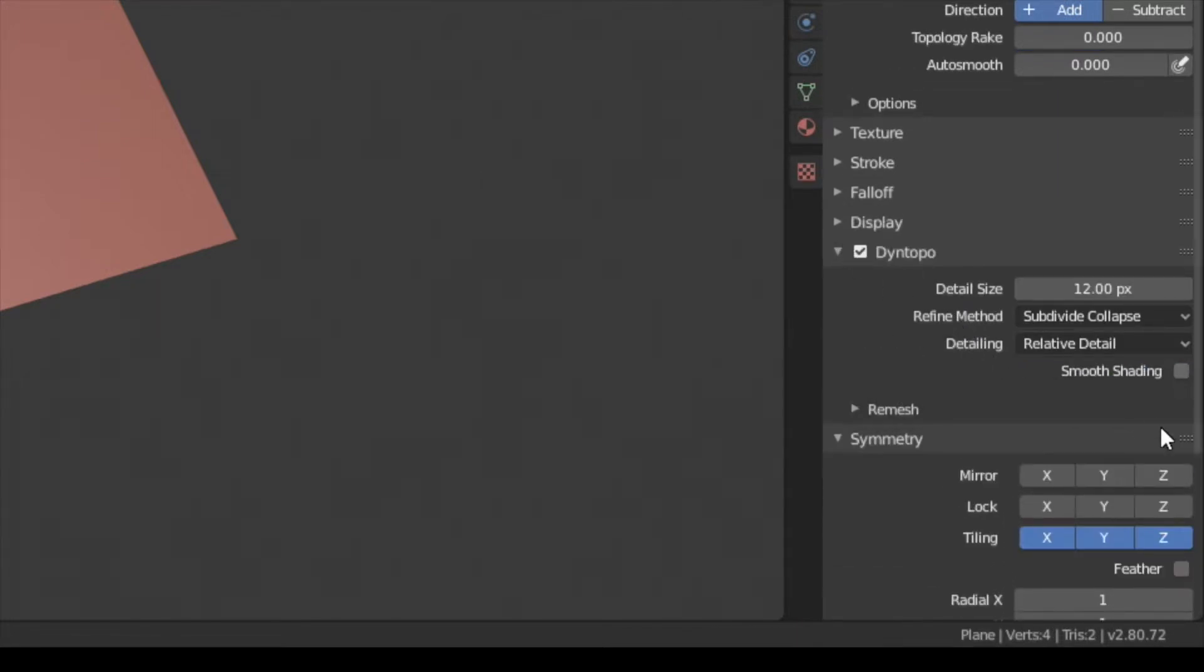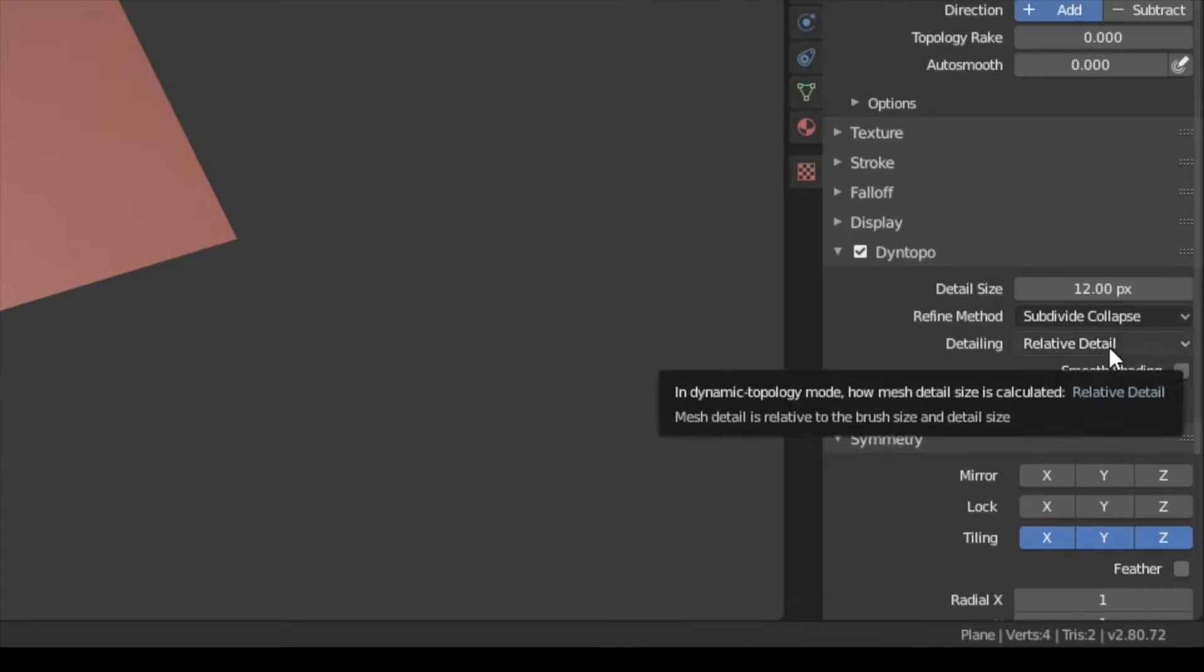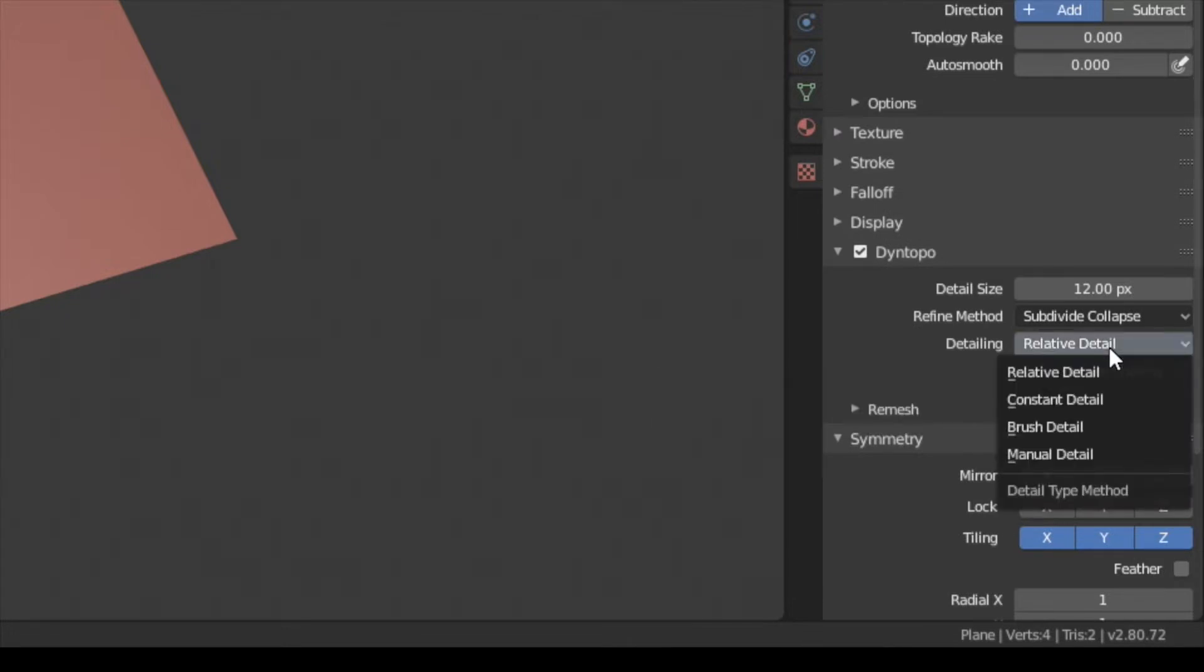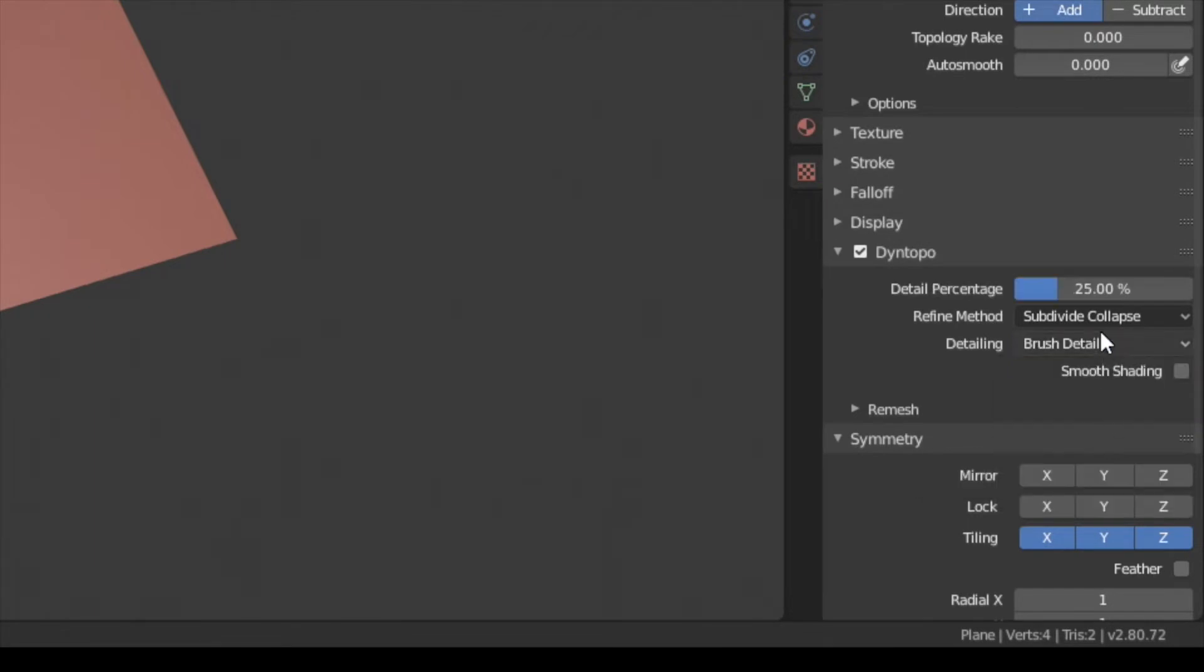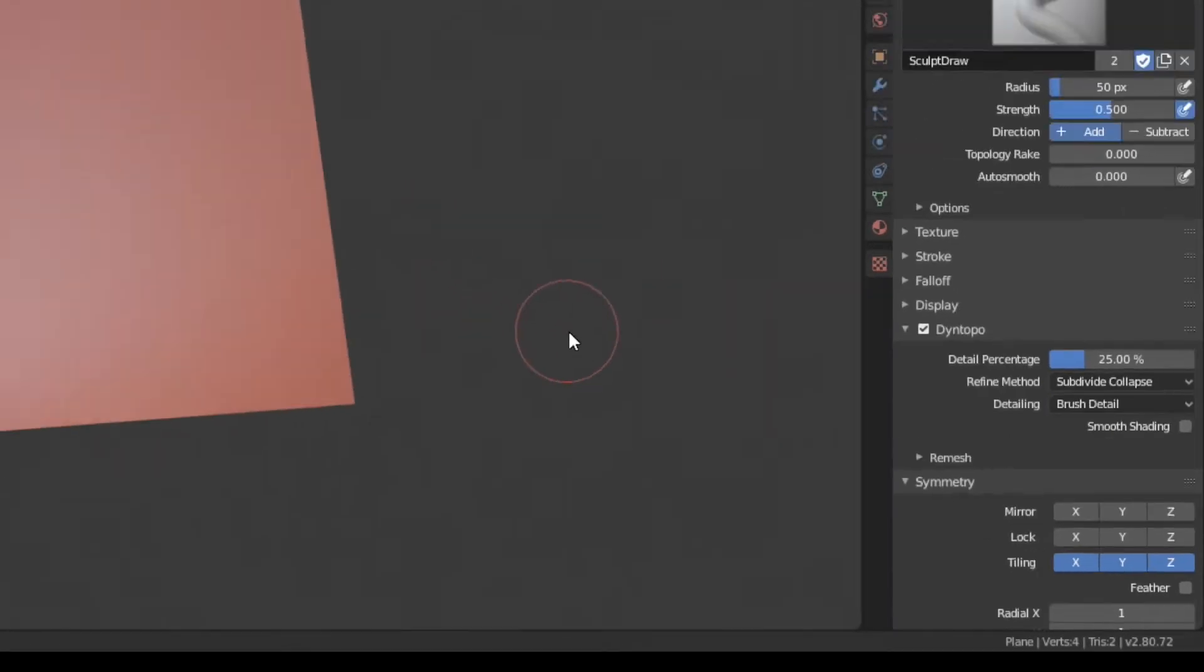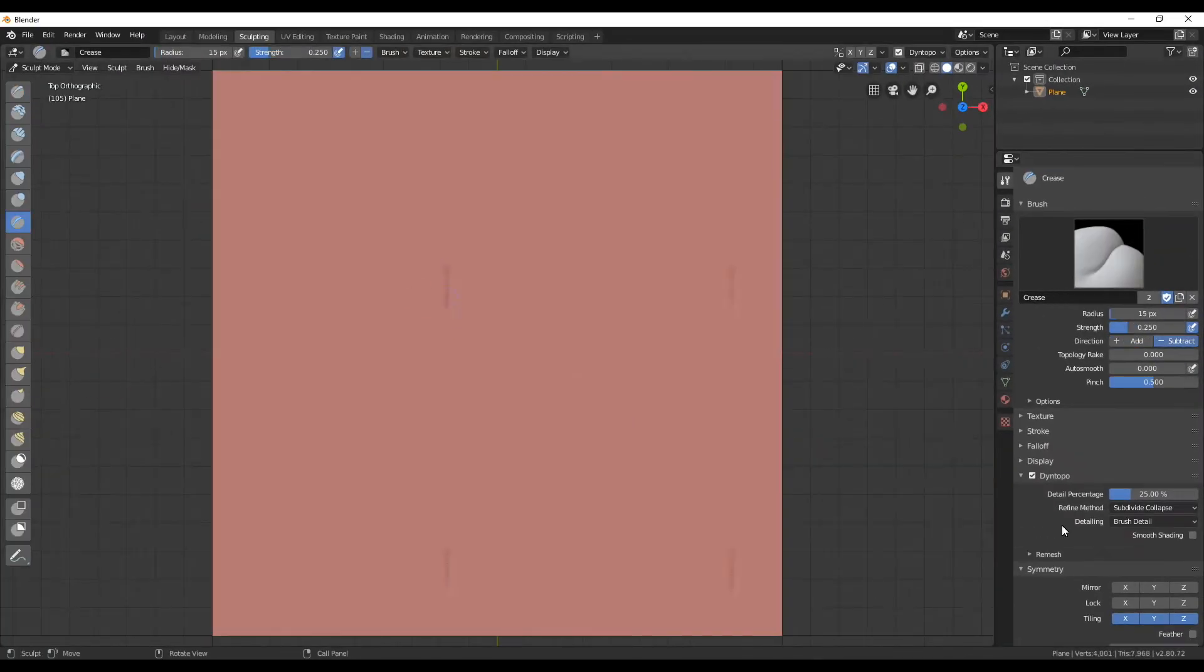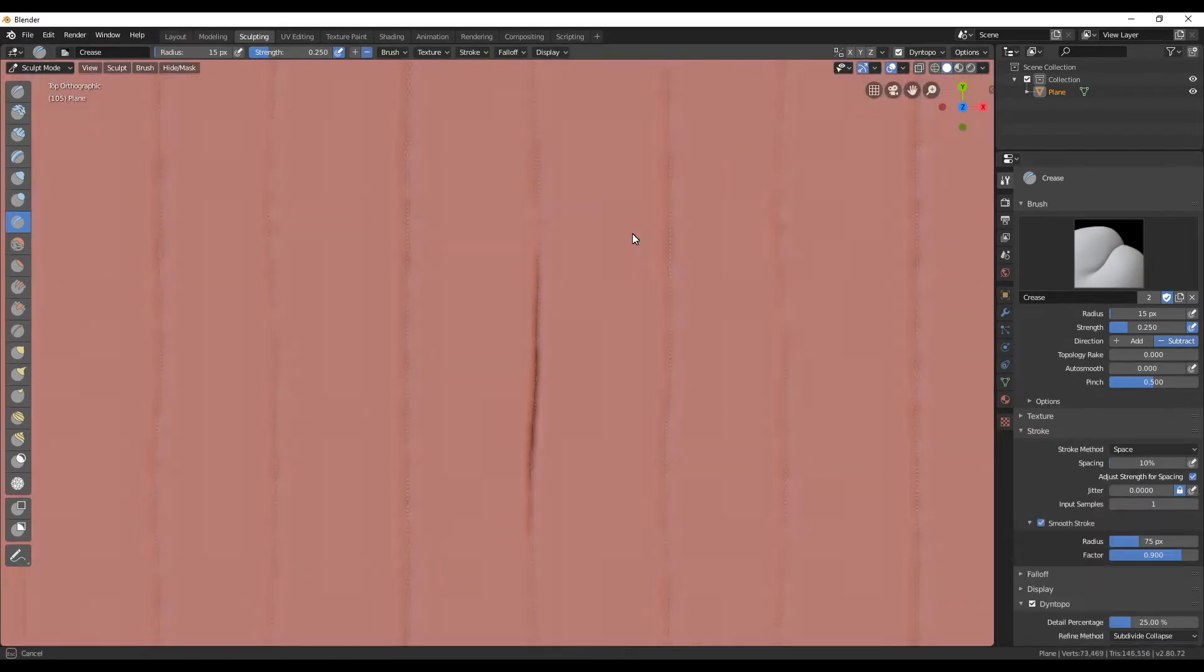We'll also make use of dynamic topology for better sculpting. For the detailing I like to use the brush detail, but you can choose whatever detail you feel more comfortable with. When you now start sculpting you're gonna see your strokes are tiled.